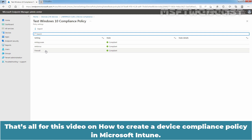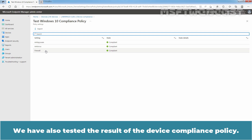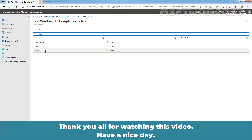That's all for this video on how to create a Device Compliance Policy in Microsoft Intune. We have also tested the result of the Device Compliance Policy. Thank you all for watching this video. Have a nice day.